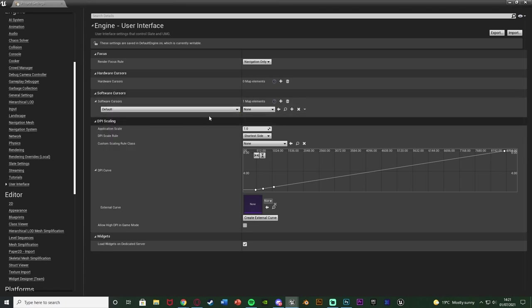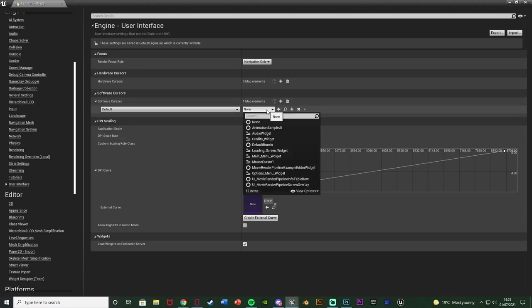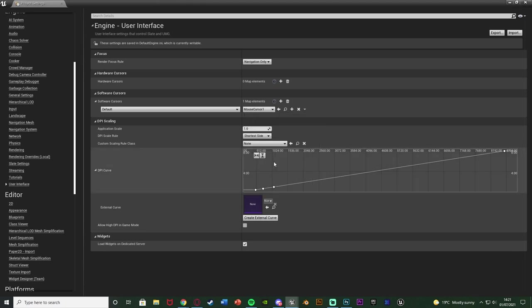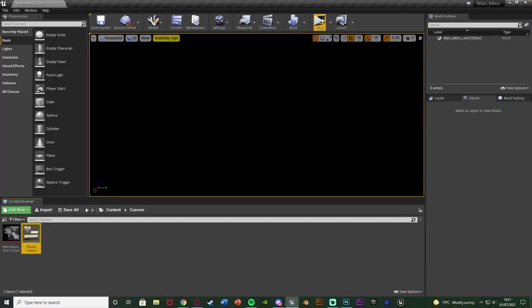So the left is what the cursor is that we are changing and the right is the cursor we're changing it to. So I'm going to go from none to mouse cursor one because that's the widget I just made. So now we can close this.